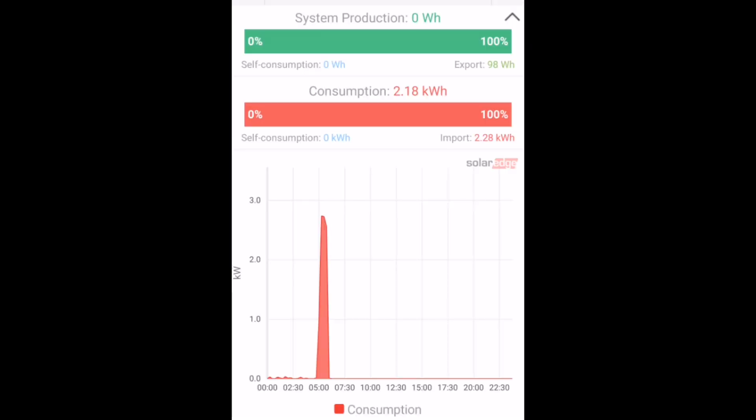Another quick look at the SolarEdge app, and we can see that the import from the grid is now only at 2.28 kilowatt hours. So it's gone up 0.03 of a kilowatt hour. So it really does show that all of the energy is coming from the battery. Export remains the same as well, so that's not affecting the numbers that we're collating here.